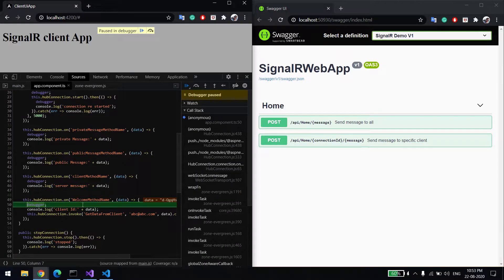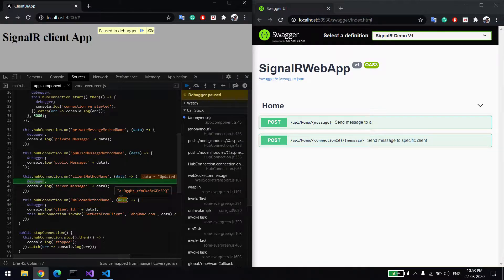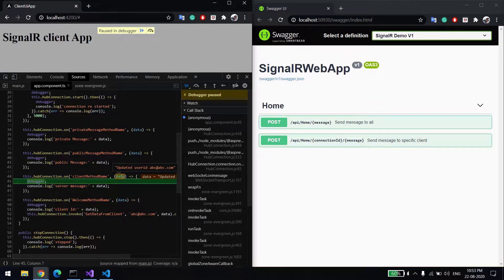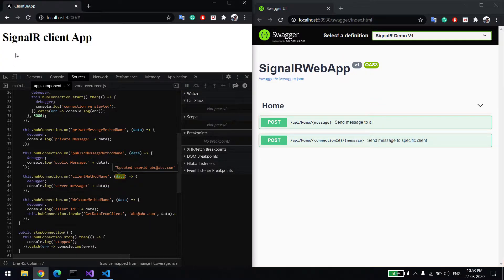You can see the connection is created and this is the connection ID. The connection is connected, and once it's done I have to send some ID for binding. If you want to send a specific message from server to client, we need this ID. You can see 'updated user ID' — that means the connection is established.